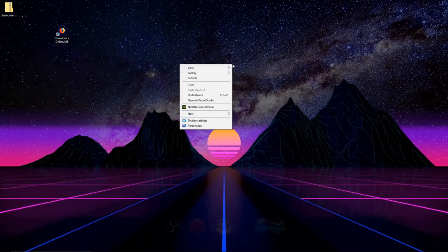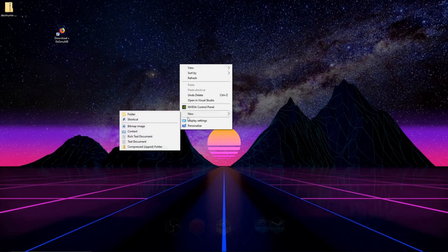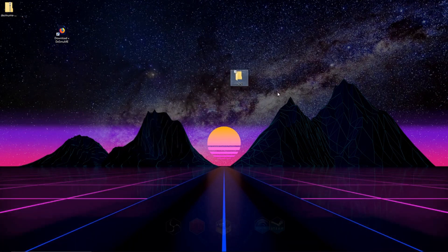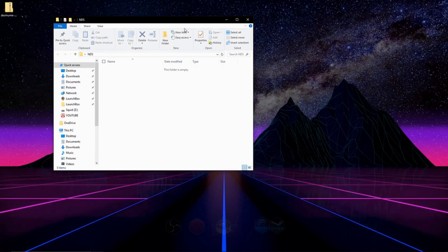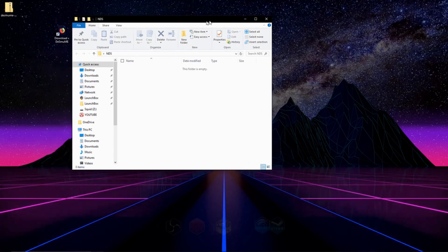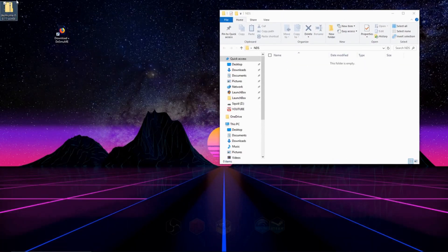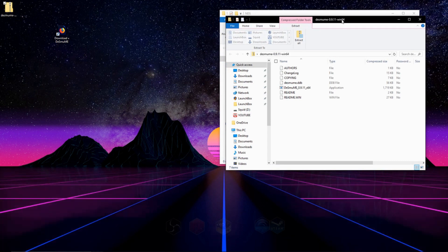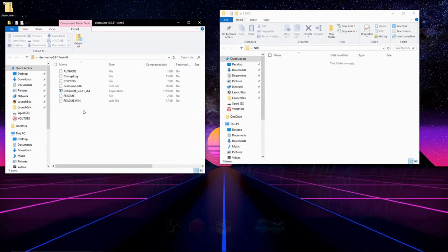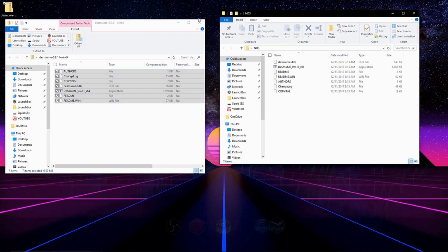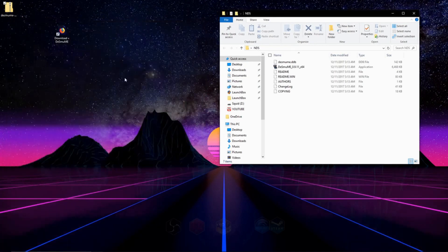Now all we have to do is right-click and make a new folder. You can call it whatever you want. I'm going to call it NDS for Nintendo DS, and we're going to open it up. We're going to go to the folder that we have right here and open it up. This contains our emulator, and we're going to highlight everything and drag it in.